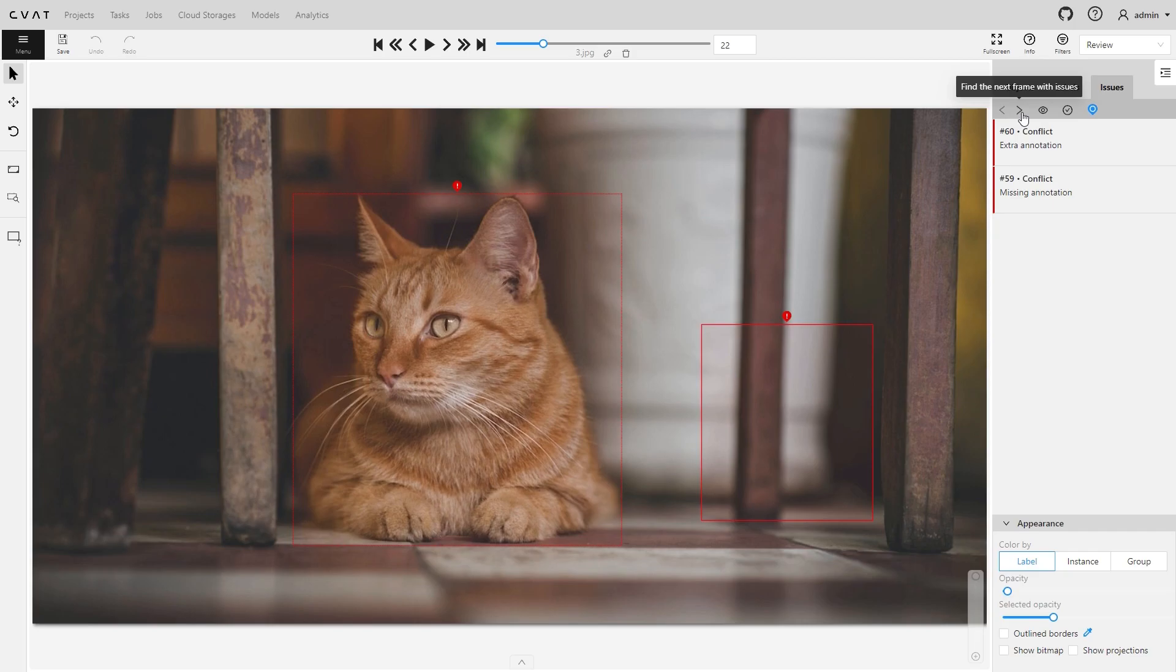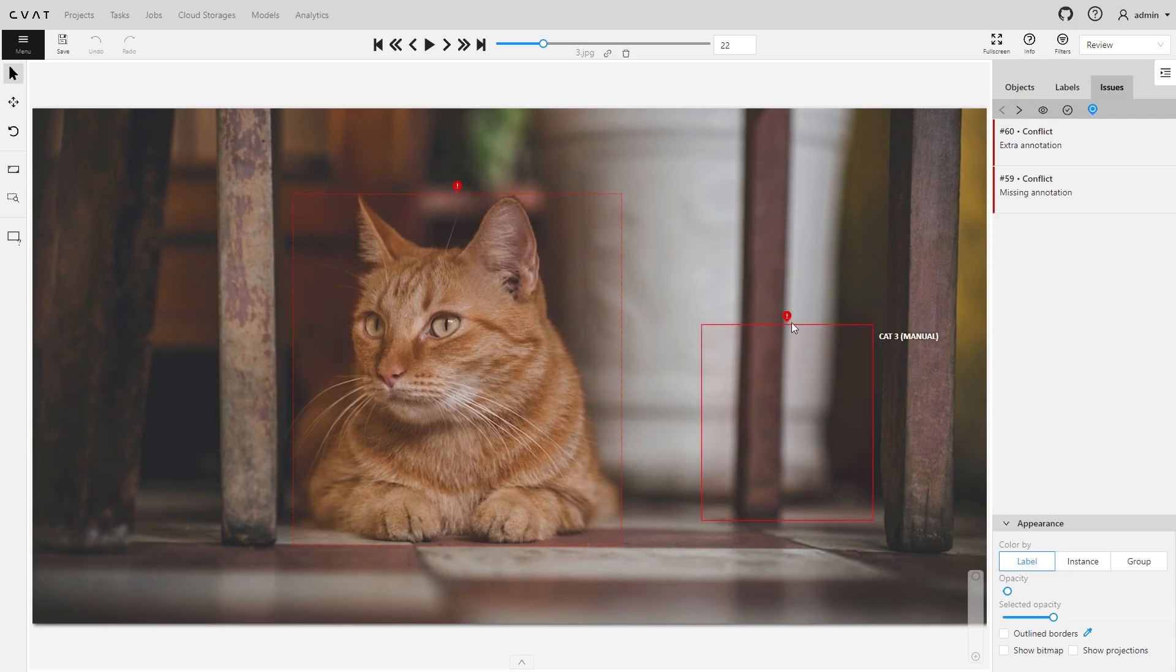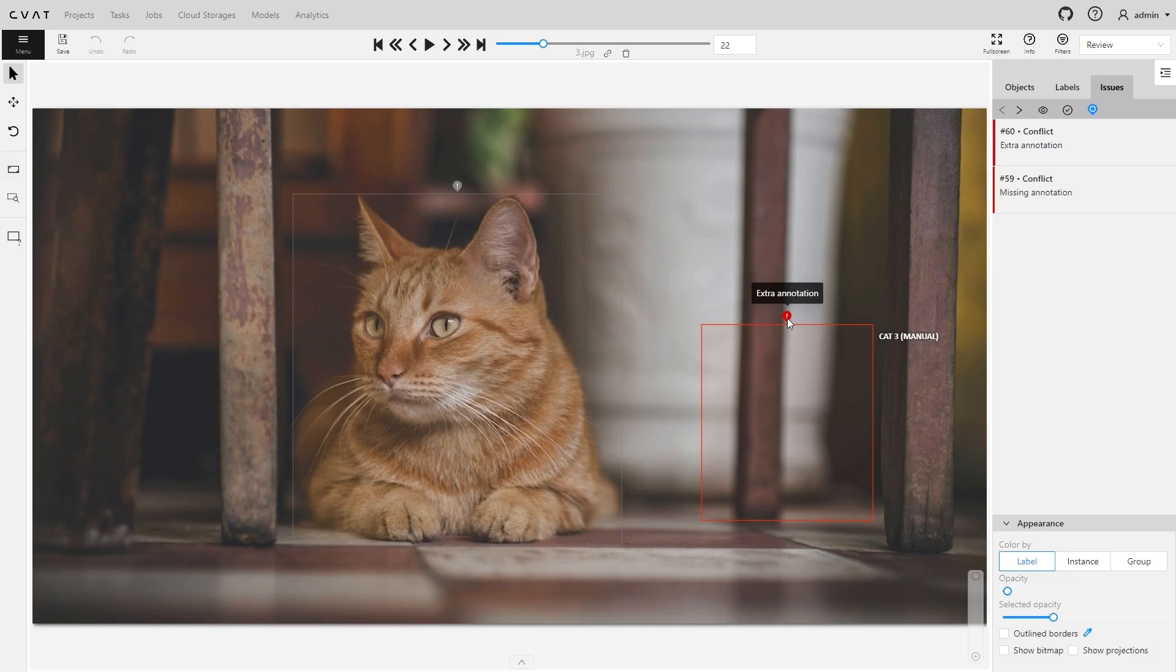Use arrows to move between frames with conflicts. To go to the first conflict, click find the next frame with issues. The workspace shows two boxes with markers for conflicts. Hover over a marker to see an error message. Here, we have an extra label and a missing one.